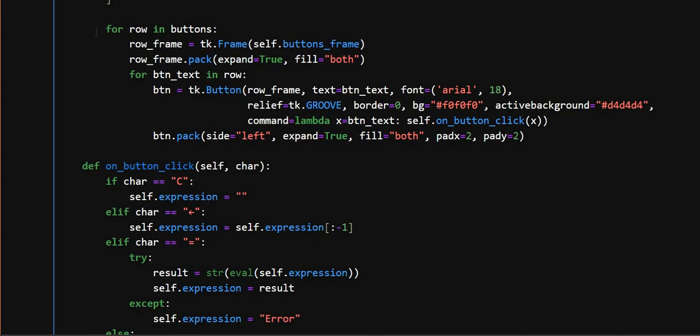Then here in this for loop, here for each button in a row, this creates a button with a label button.txt and here command equals lambda x button. This ensures that when a button is clicked, its label is passed to the on_button_click function.